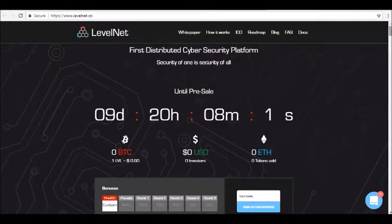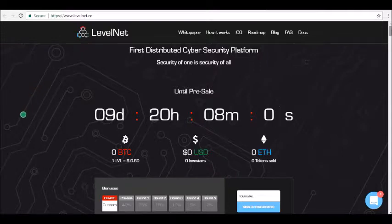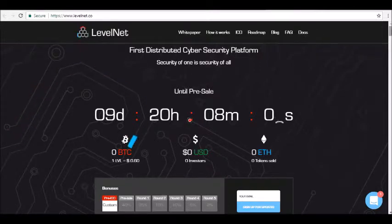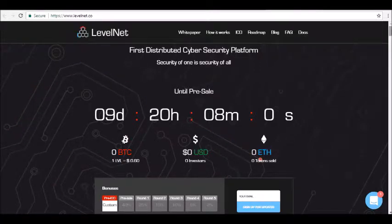Hey guys, thanks for joining us here at AlphaInvestors.club where today we will be reviewing Levelnet Cryptocurrency.